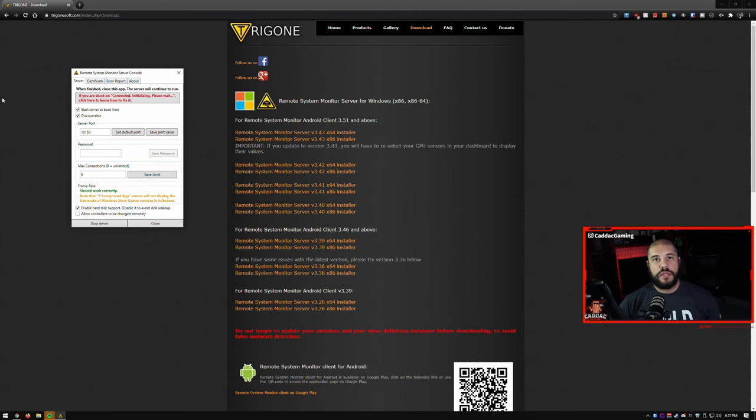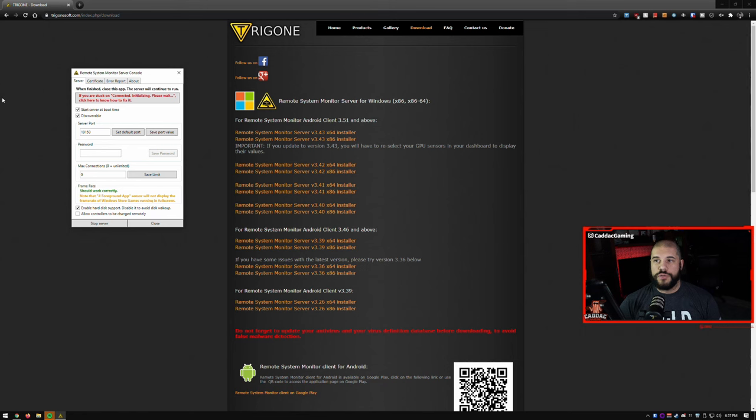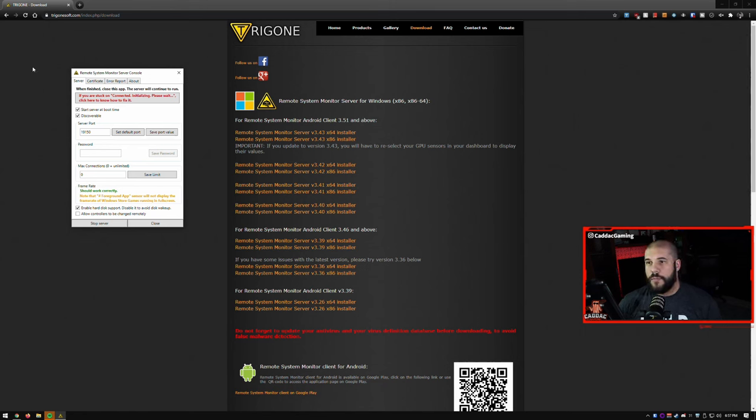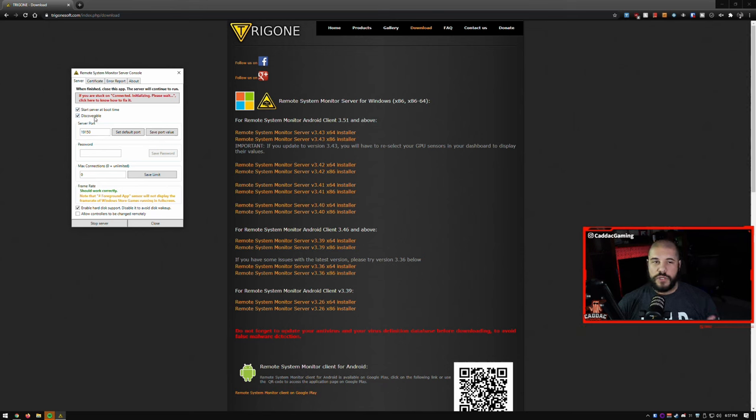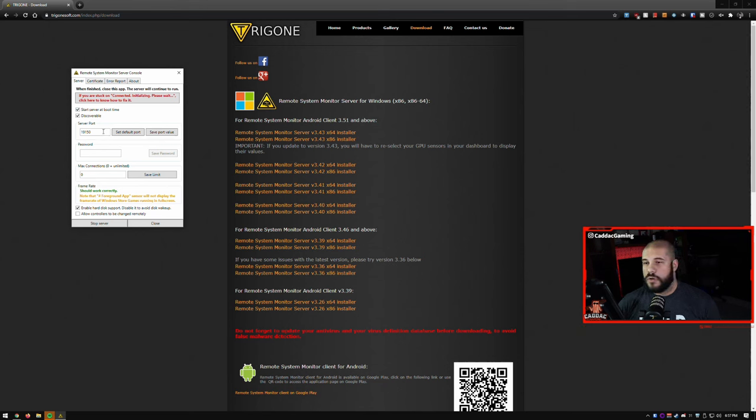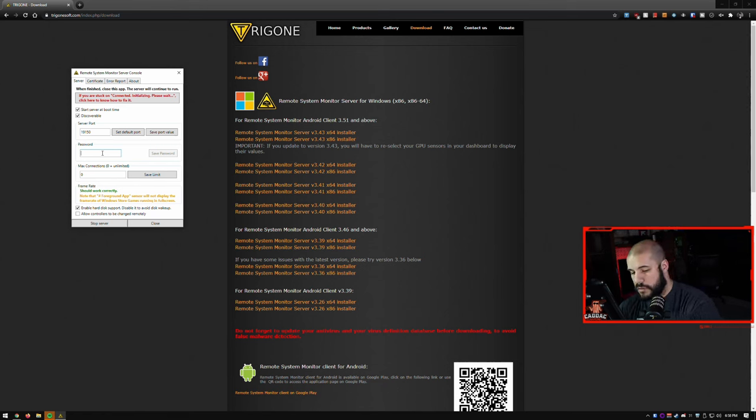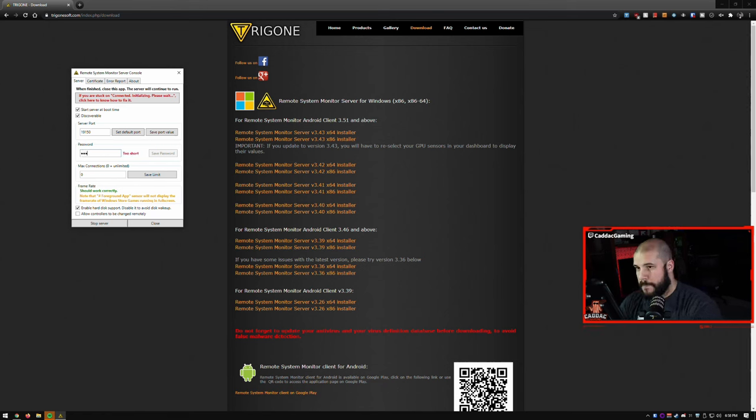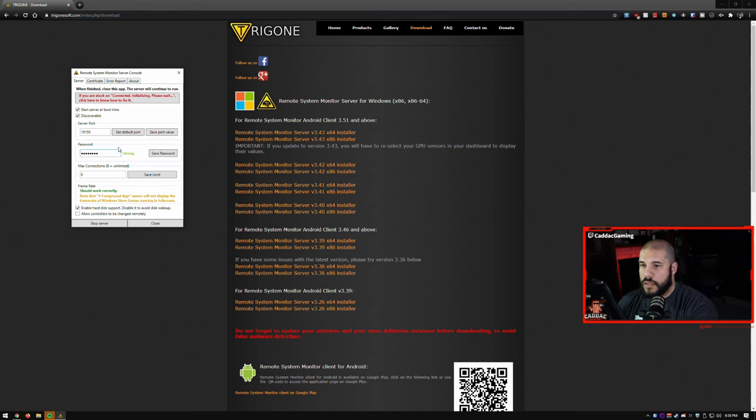Once you install the Windows application, you're going to open it up and you're going to see this window here. I have mine set to start a server at boot time and make it discoverable so that your app can see it. I just have it set to the default port. If you want to go ahead and do a password and save.